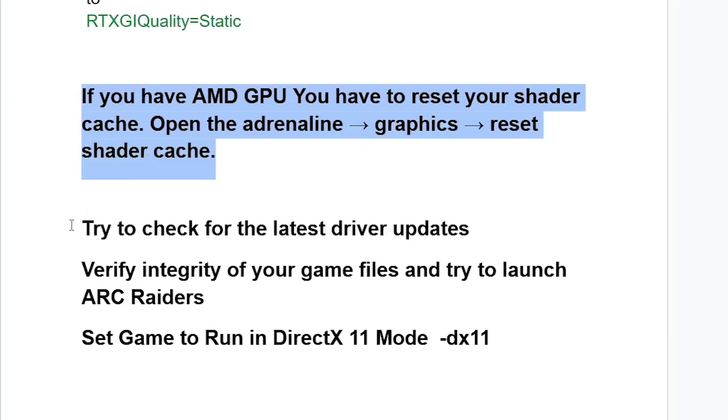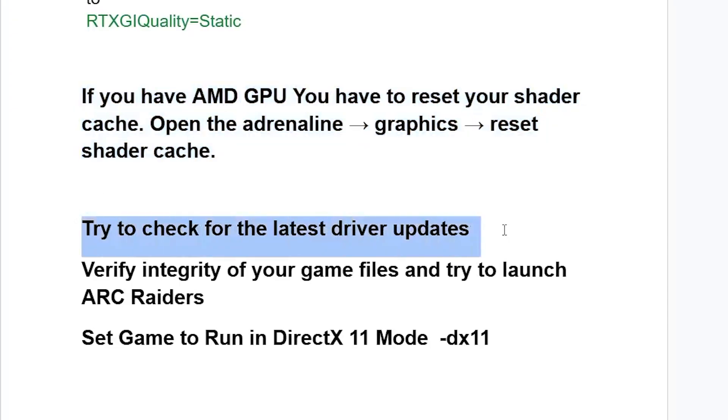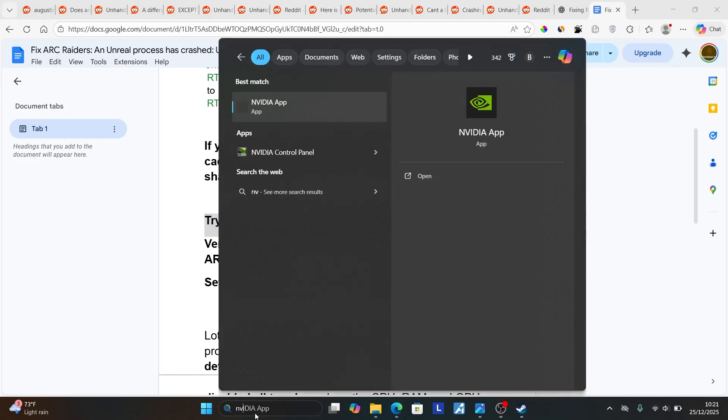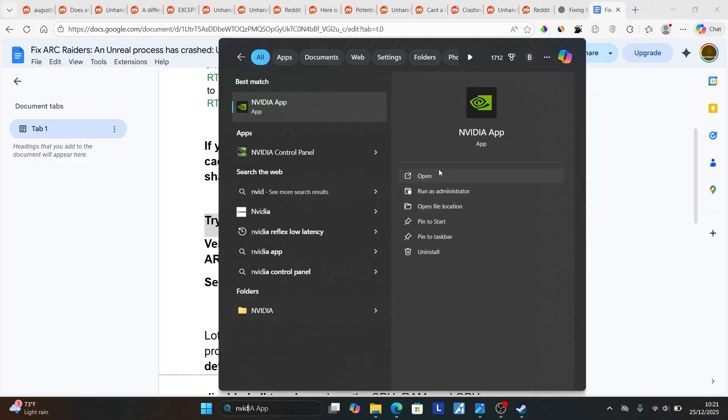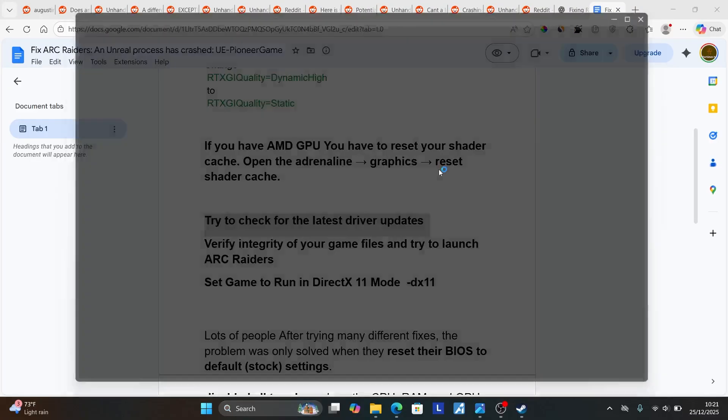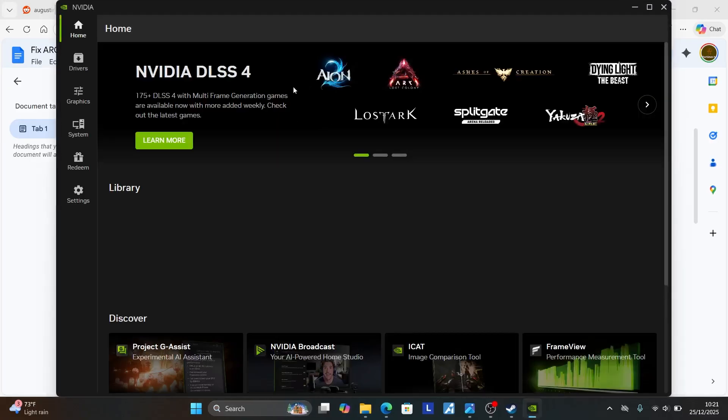Now another fix we need to try - try to check for the latest driver updates. If you're using Adrenalin, try to open and check for the latest driver updates. If you're using NVIDIA, try to open the NVIDIA application. For Intel users, you can go to the Intel website and check for driver updates.